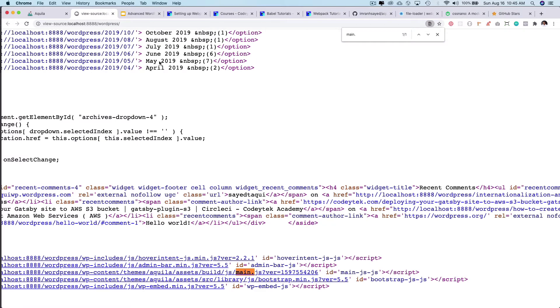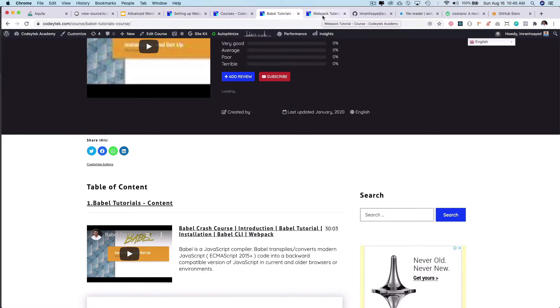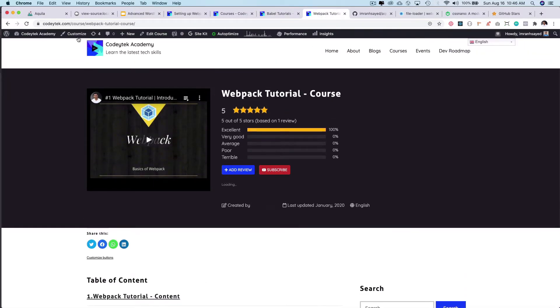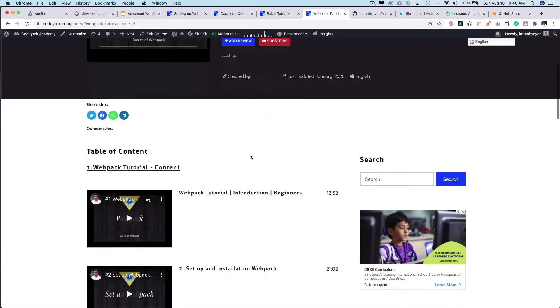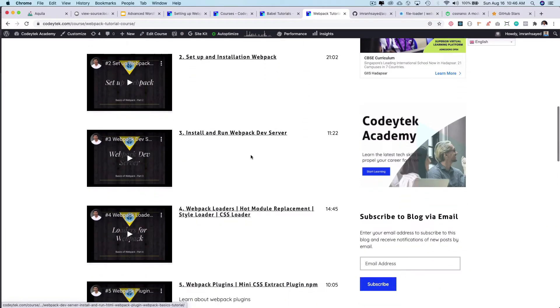If you need to know more about all these IIFEs and how webpack does all of this, you can go to the webpack course. Go to tech.com slash course webpack tutorial course, and you can take a look at this. It explains in-depth information about how webpack works and how it bundles.